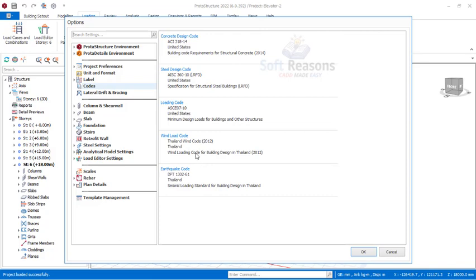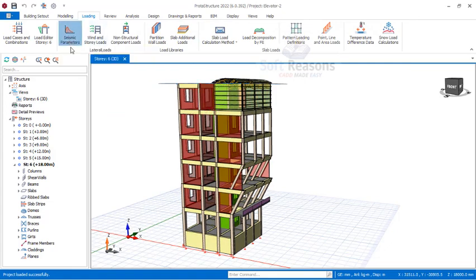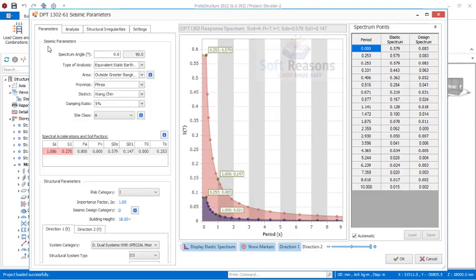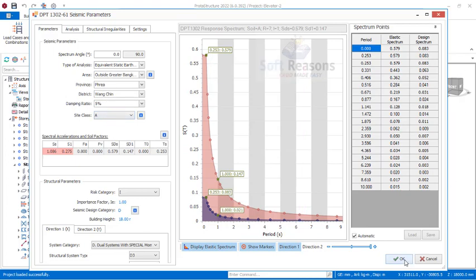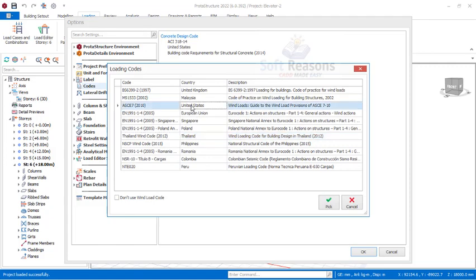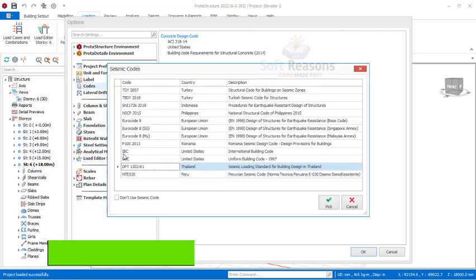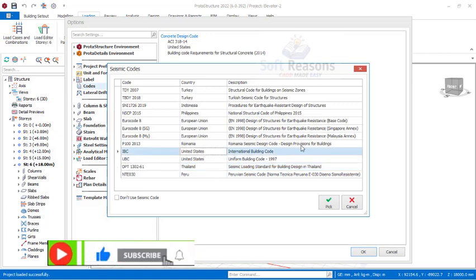Stay through this presentation to understand this very well. Close Settings by clicking OK, then click on seismic parameters — with Thailand selected you will see parameters like type of analysis, area, province, districts, and damping ratios. But if you select United States most of those fields will not be there. Go back to Settings, change the reload code from Thailand WIN Code 2012 to United States, then select the earthquake code as IBC — the International Building Code, United States.